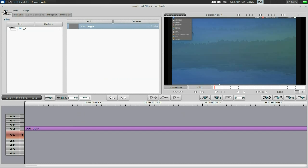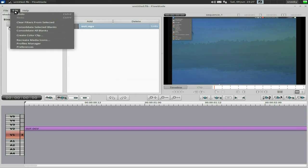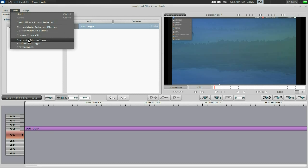You get the usual menus. Under Edit you can do the usual things you'd expect from a video editor. You've also got options to create color clips, consolidate all banks, consolidate selected banks, recreate media icons, profile manager, and preferences. I've not actually set my preferences on this machine yet, but I'll be doing that next week to see how we get along.